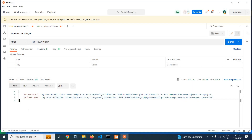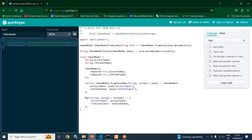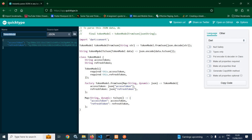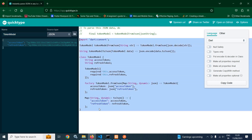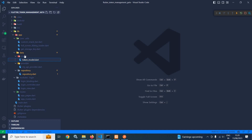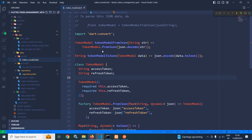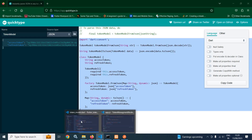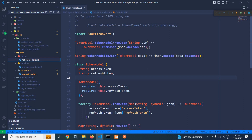Now if you remember, while we login we get this kind of JSON response. I have copied this JSON response and opened the site app.quicktype.io, pasted the JSON response here, given the model name as token model, and it has generated the corresponding model class. Here in the data folder I have created a subfolder called model, created a file named token model, and pasted that entire code. So our token model is generated.